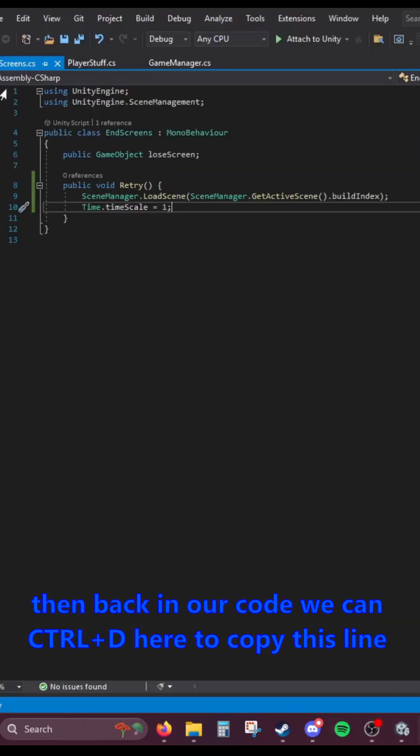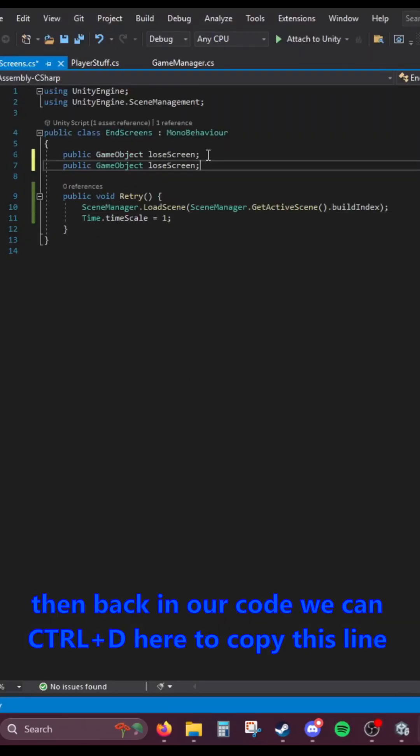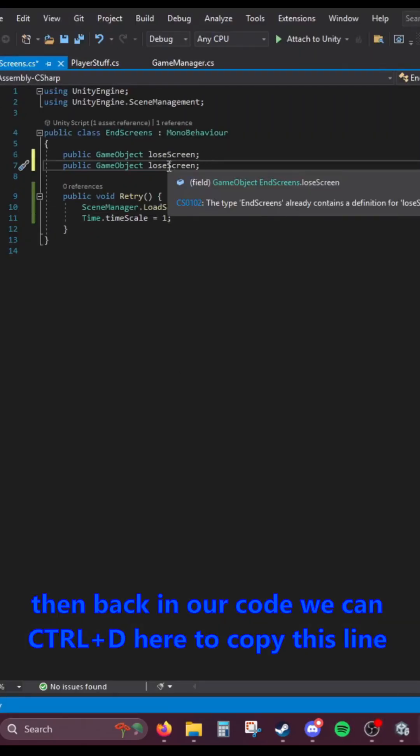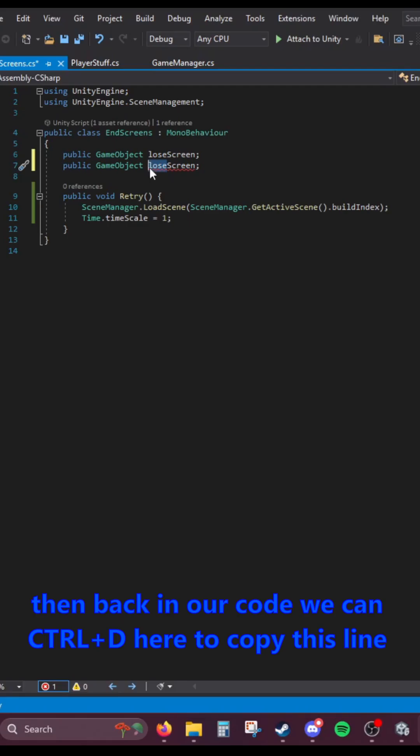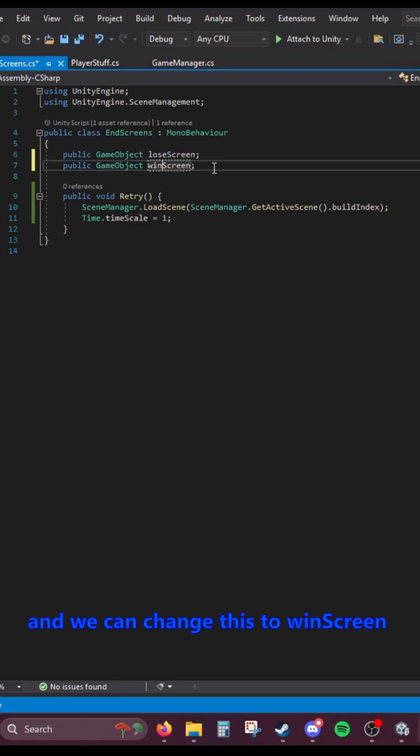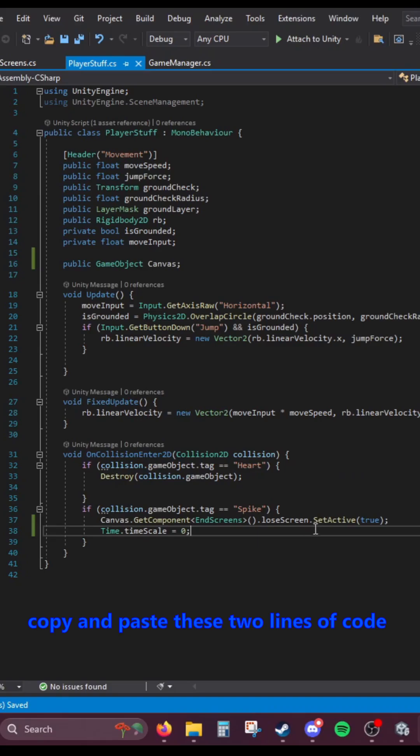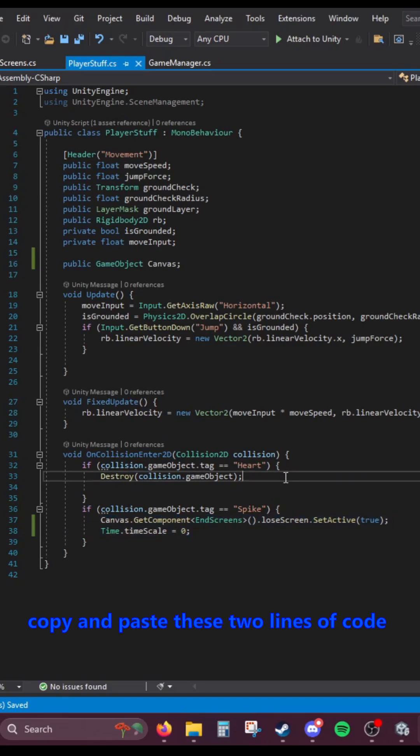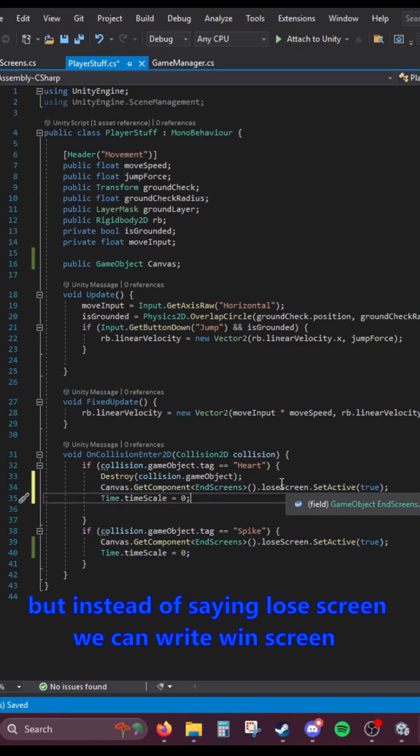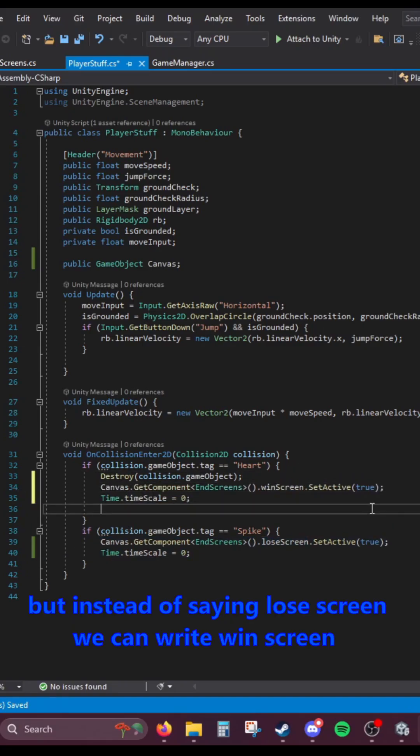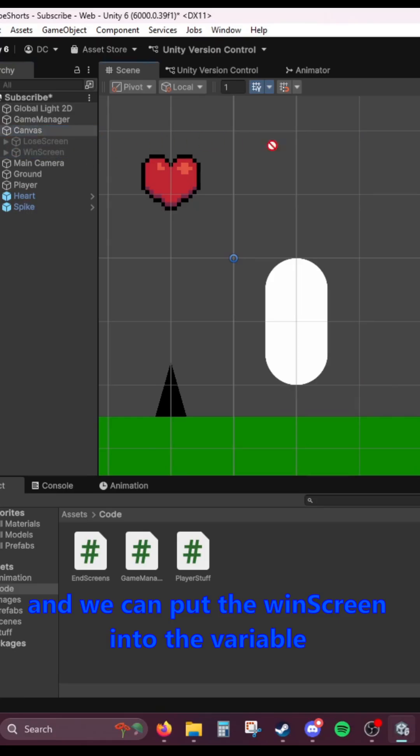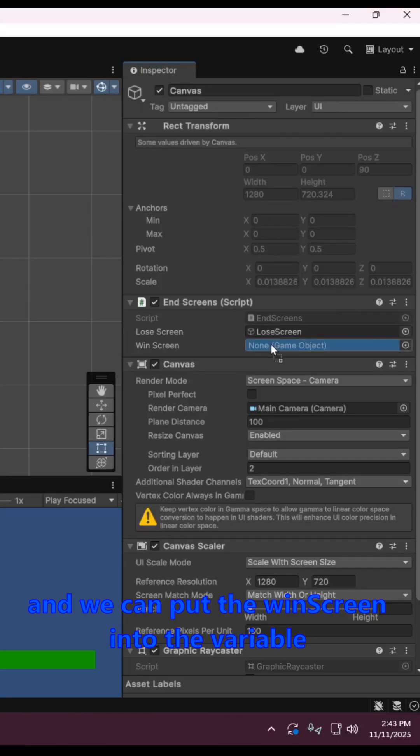Then back in our code, we can Control-D to copy this line, and we can change this to Win Screen. Down here where I touch the heart, we can just copy and paste these two lines of code. But instead of saying lose screen, we can write win screen. And we can put the win screen into the variable.